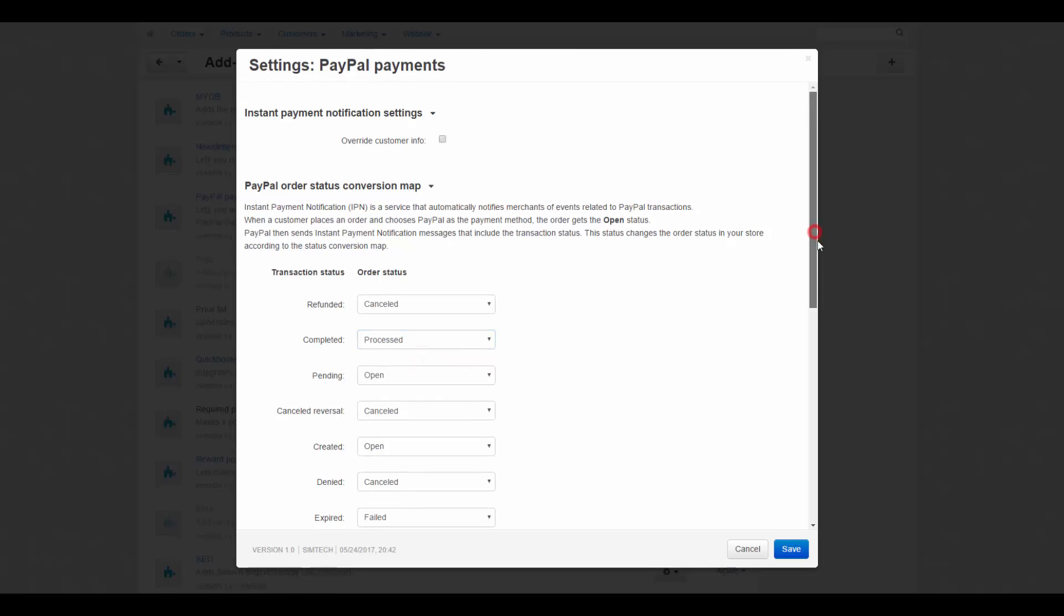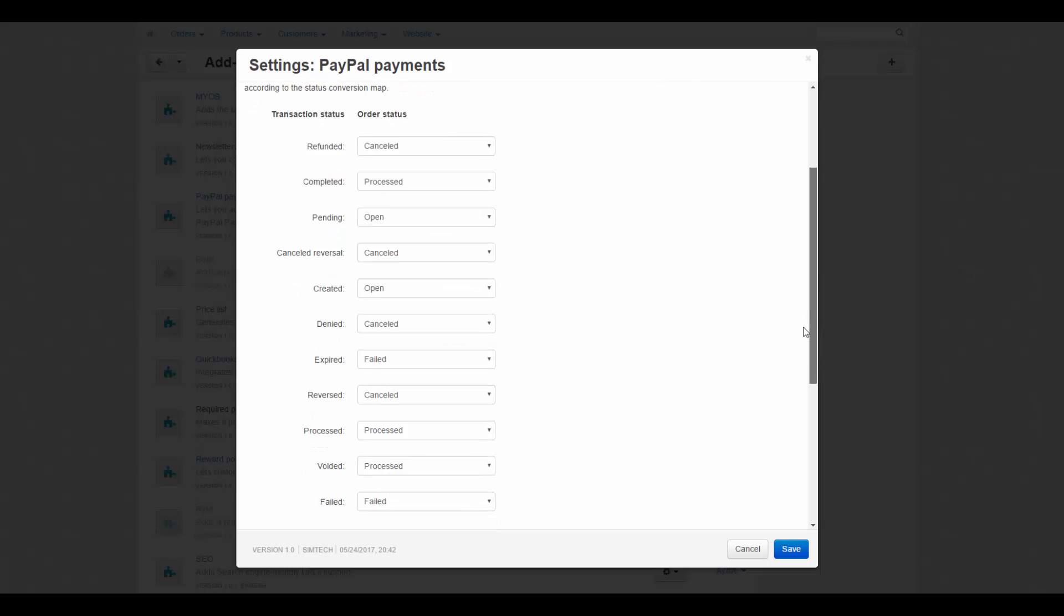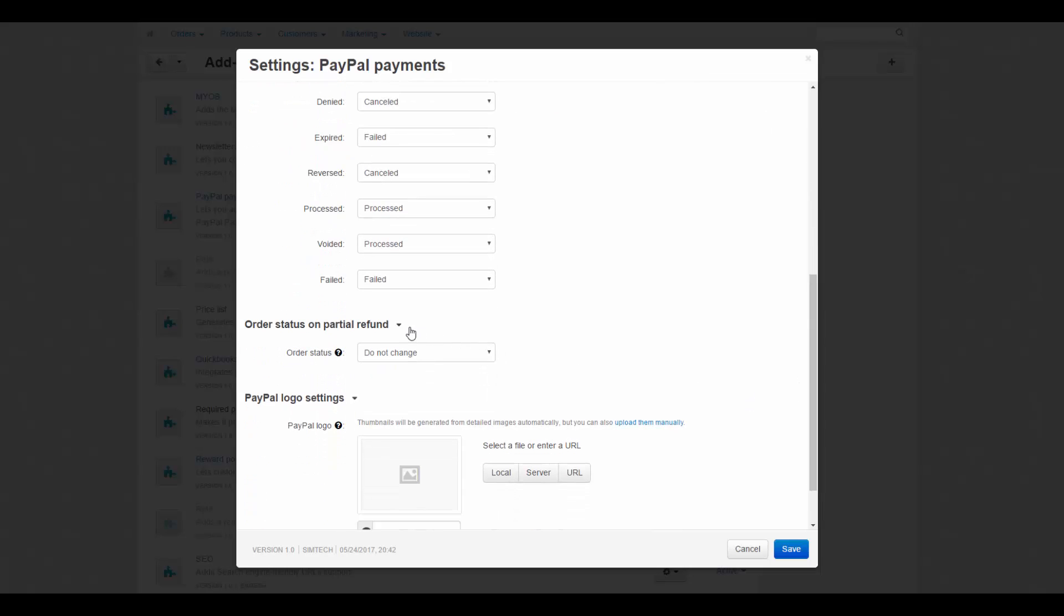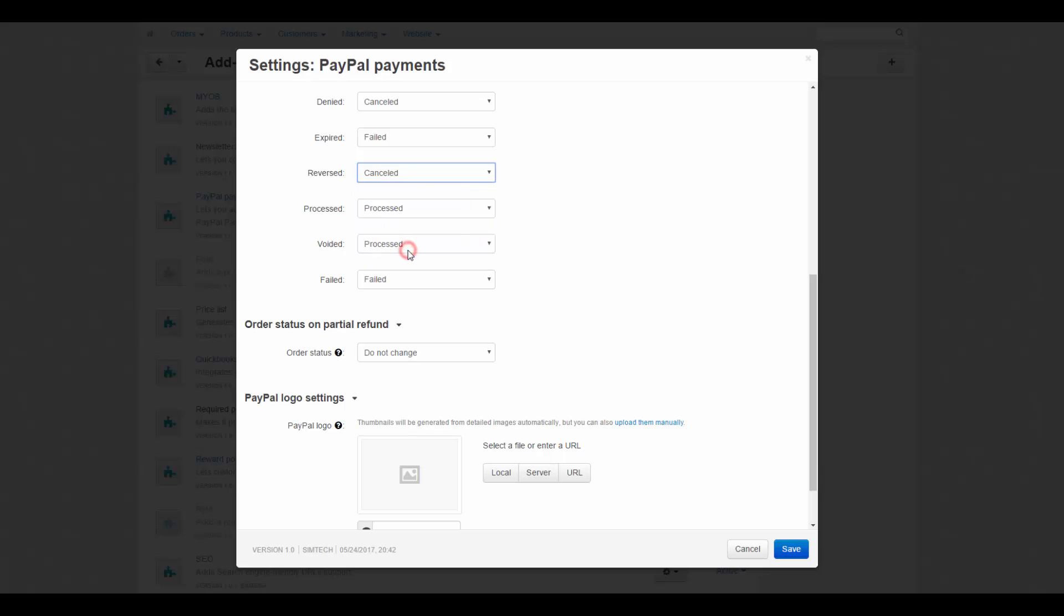Then we can select a separate status for a partial refund. This is done to prevent treating full and partial refunds as the same thing. So according to the map, full refund leads to the canceled order status, while partial refund does not change the status.